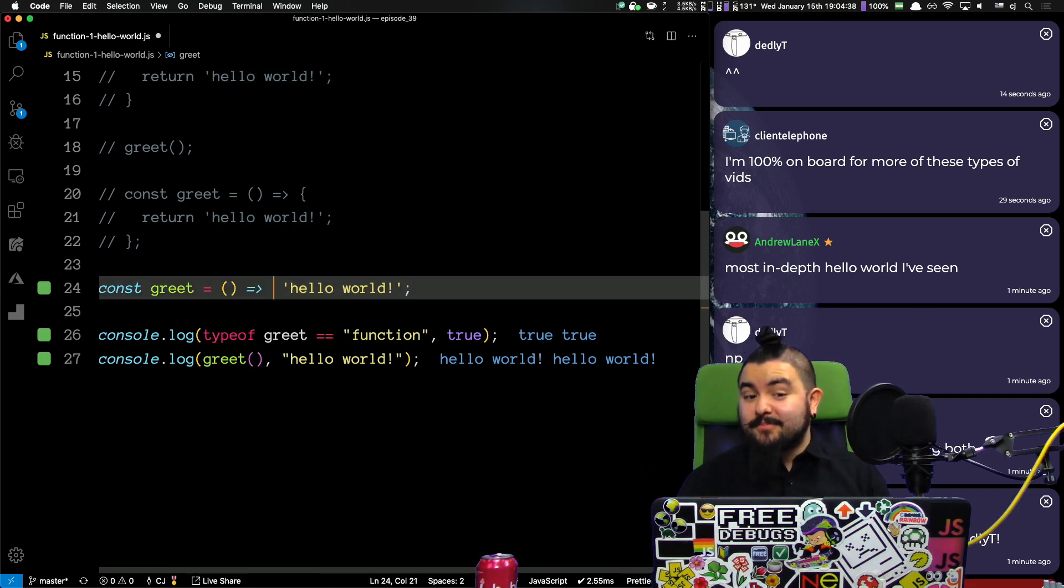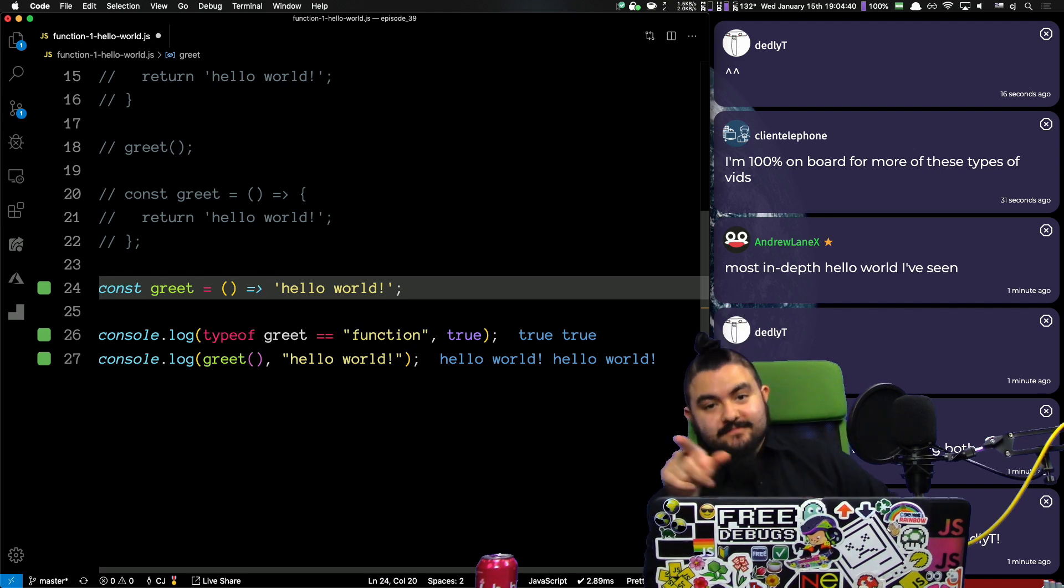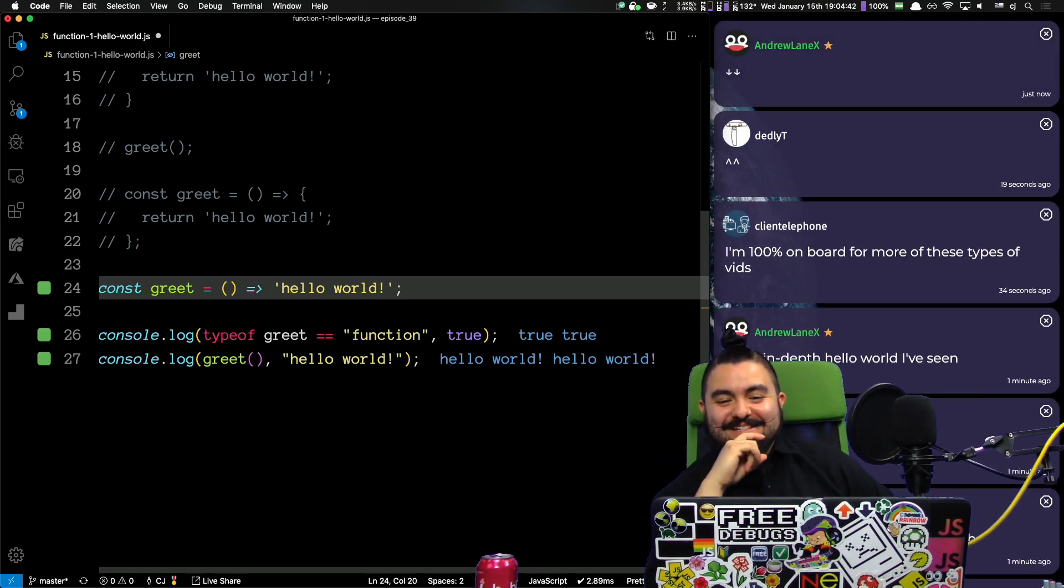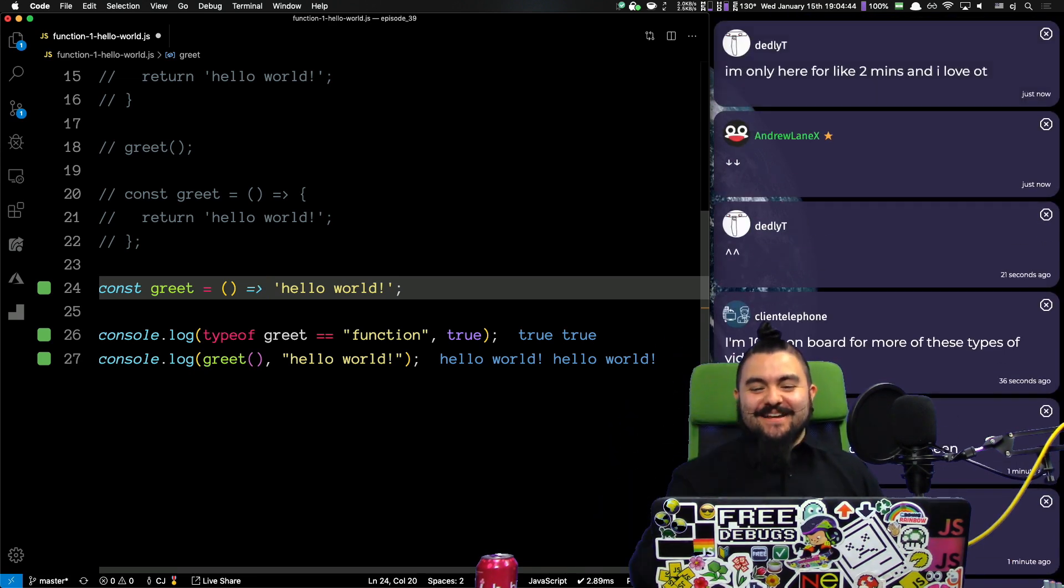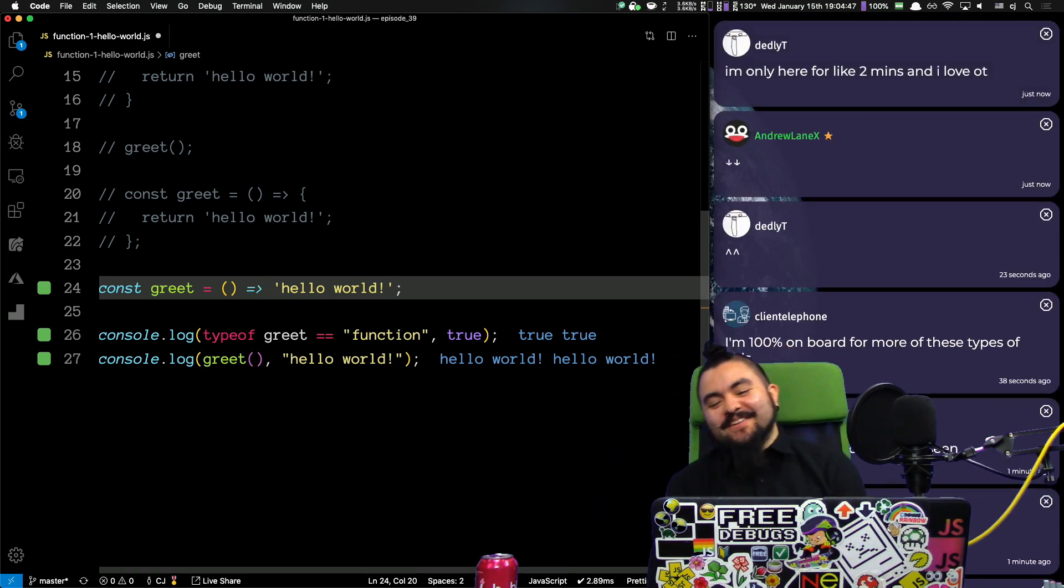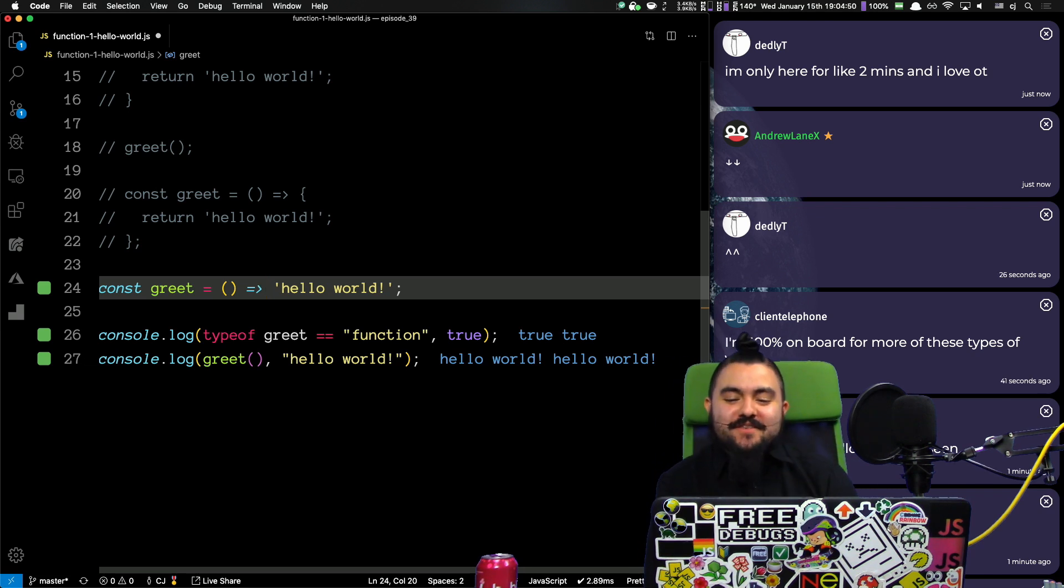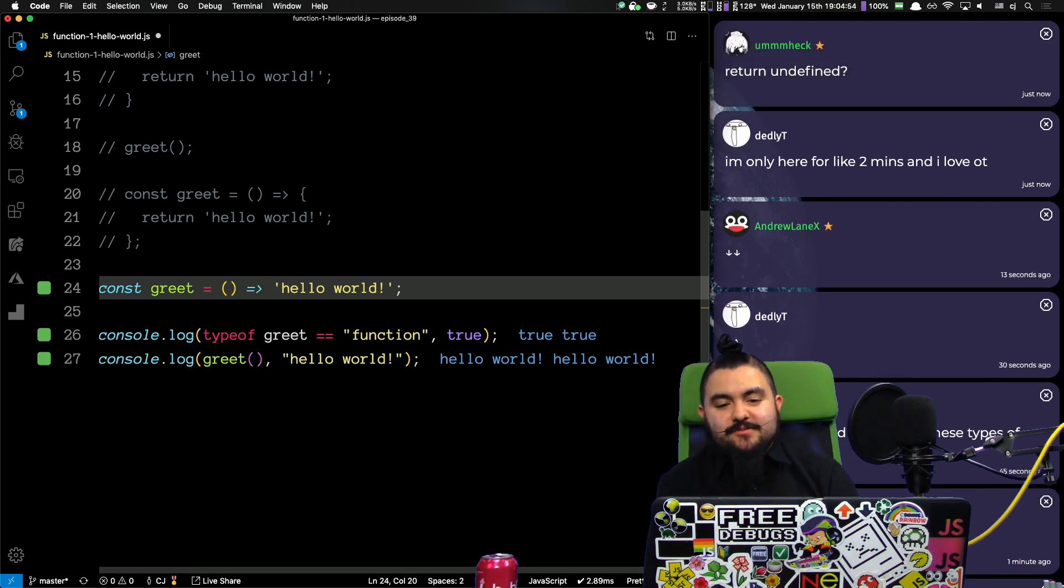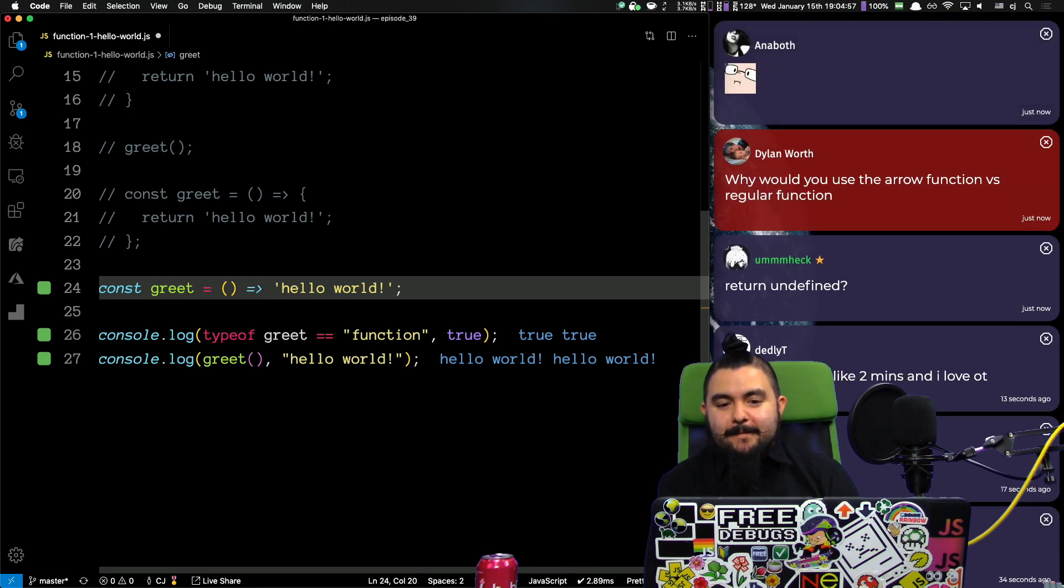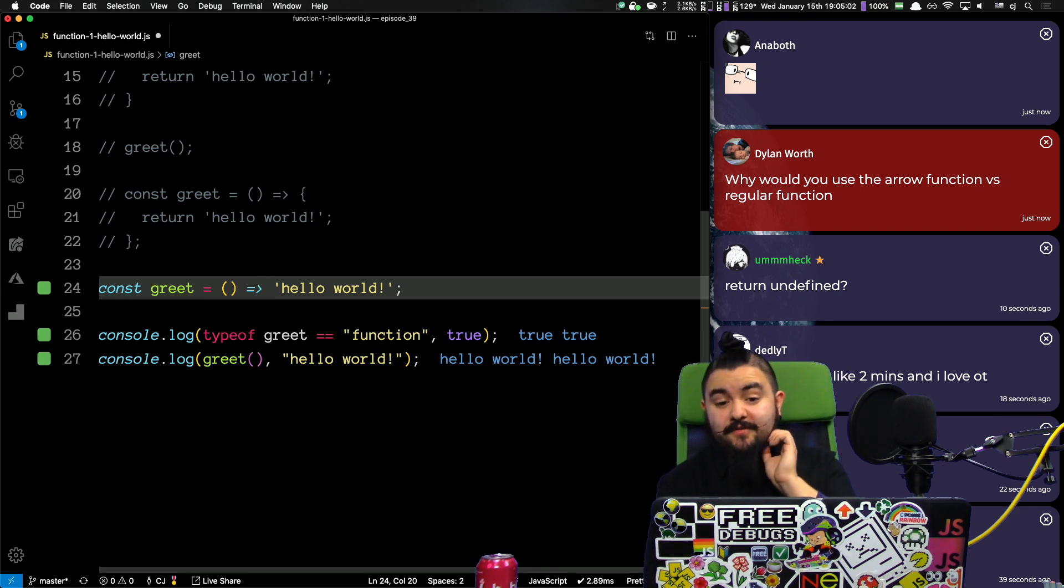So, if I add curly braces, actually, in the chat, let me know what's going to happen if I add curly braces. You put the arrow down. That's funny. Oh, thank you, Dudley. And Client Telephone says, I'm 100% on board for these types of videos. I appreciate that. I do want to do dedicated function videos with a curriculum and such. Yeah. Hello, Annaboth. It's been a while. Welcome. Umhex says, it will return undefined. Yes.